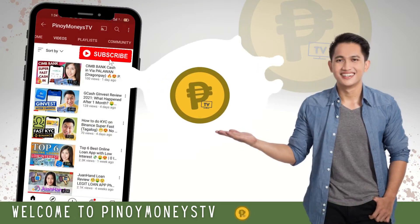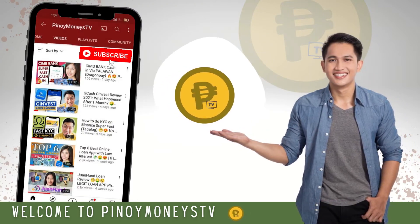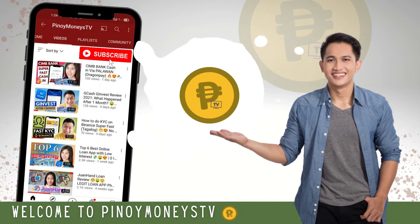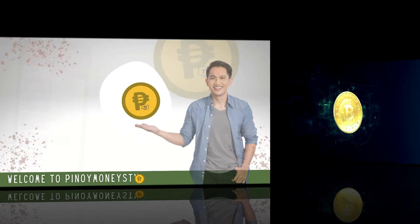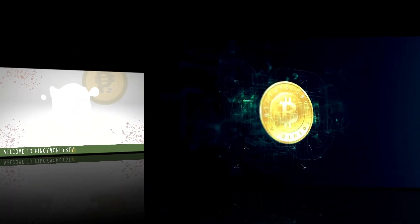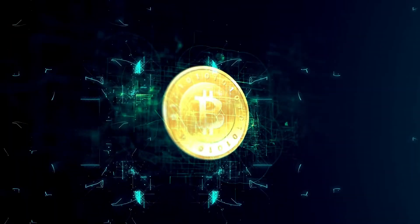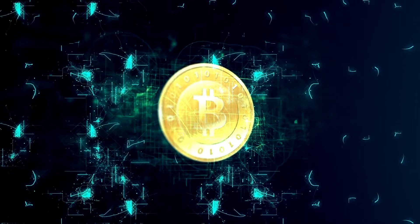Welcome to Pinoy Monies TV. Let's talk about how you can buy cryptocurrency on Binance using your credit or debit card. This is the easiest and fastest method.